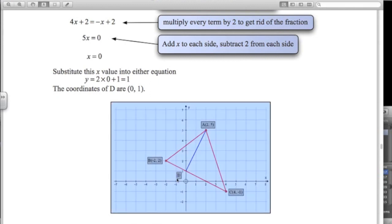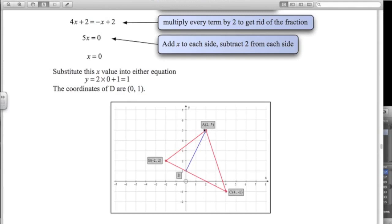A lot of these problems involve the same thing: finding the equation of two lines and then solving simultaneously to find the intersection of those two lines. We want the equation of BC — we can do that because we've got both points. Then we want the equation of AD. To get the equation of a line you need a point and the gradient. For line AD, we already have point A. Since AD is perpendicular to BC, if we can get the gradient of BC we can find the equation of AD.